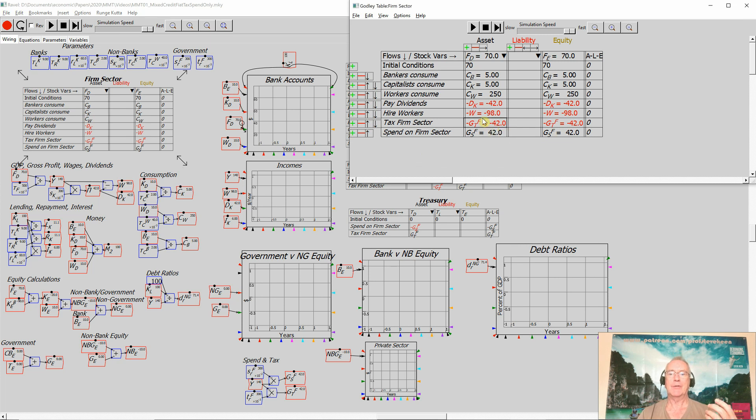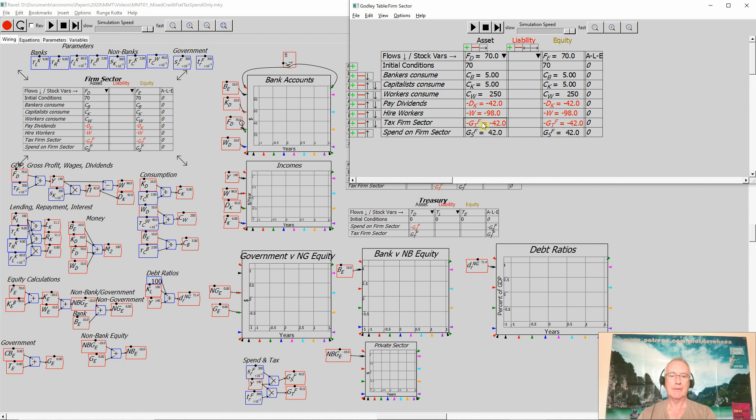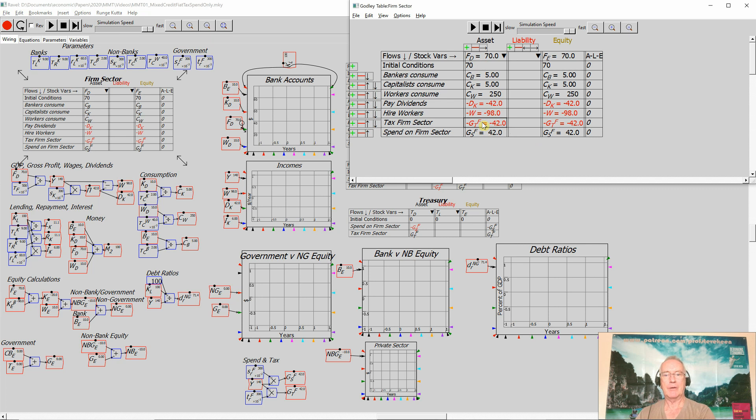If the government is spending money on firms and it's increasing the amount in their firm's deposit account, there's an increase in the amount of money with no increased liability, therefore it must change their equity. Same thing for tax - I'm taking money out of the asset side, rather than the liability of the firm sector falling, its equity falls.